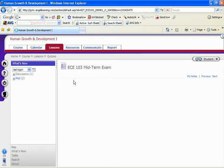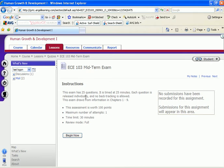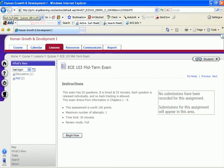There will be an instruction screen that gives you valuable information about the exam. For example, for this exam, it tells you that the exam has 25 questions. It is timed at 25 minutes. Each question is individually released and no backtracking is allowed. This means that once you've taken a question in the exam, you can't go to the back key to go back. If you try to go back to a previous question, it's going to close down your exam and that's going to be your final grade.